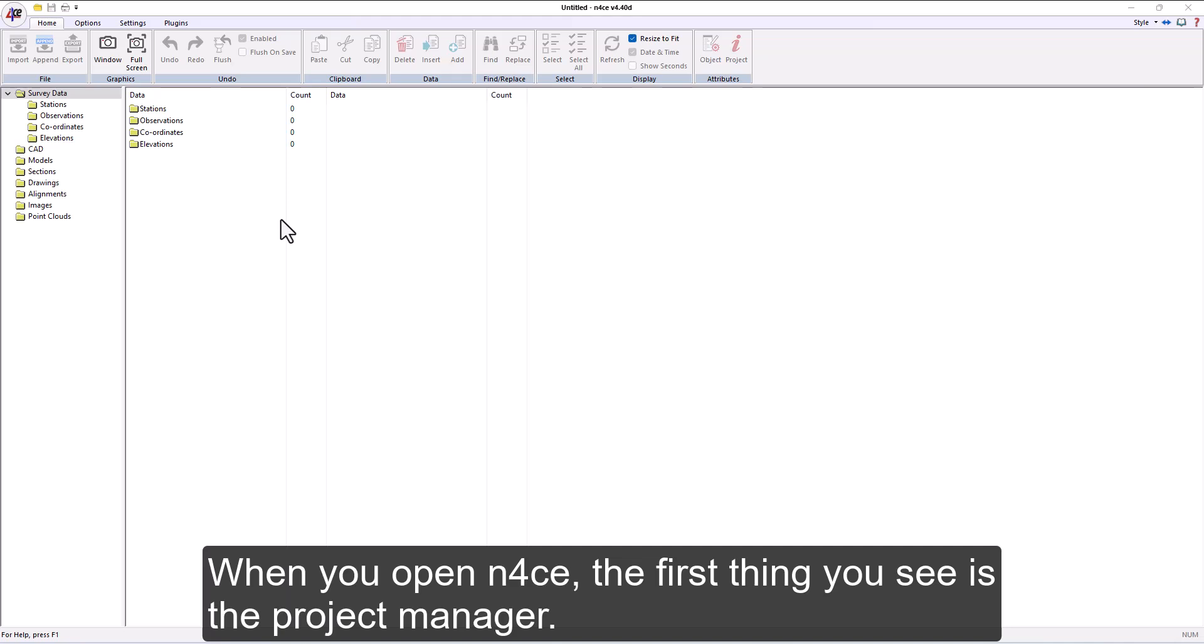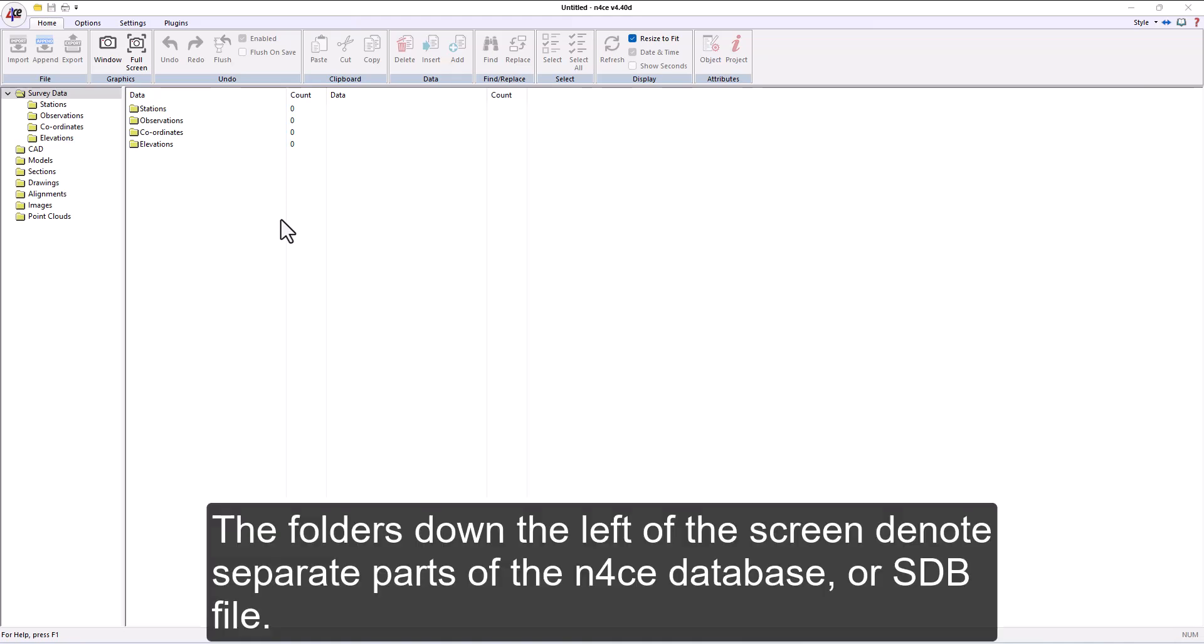When you open nForce, the first thing you see is the project manager. The folders down the left of the screen denote separate parts of the nForce database, or SDB file.